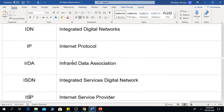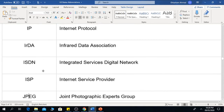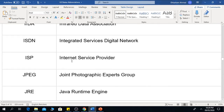IP is the Internet Protocol. ISP is the Internet Service Provider.